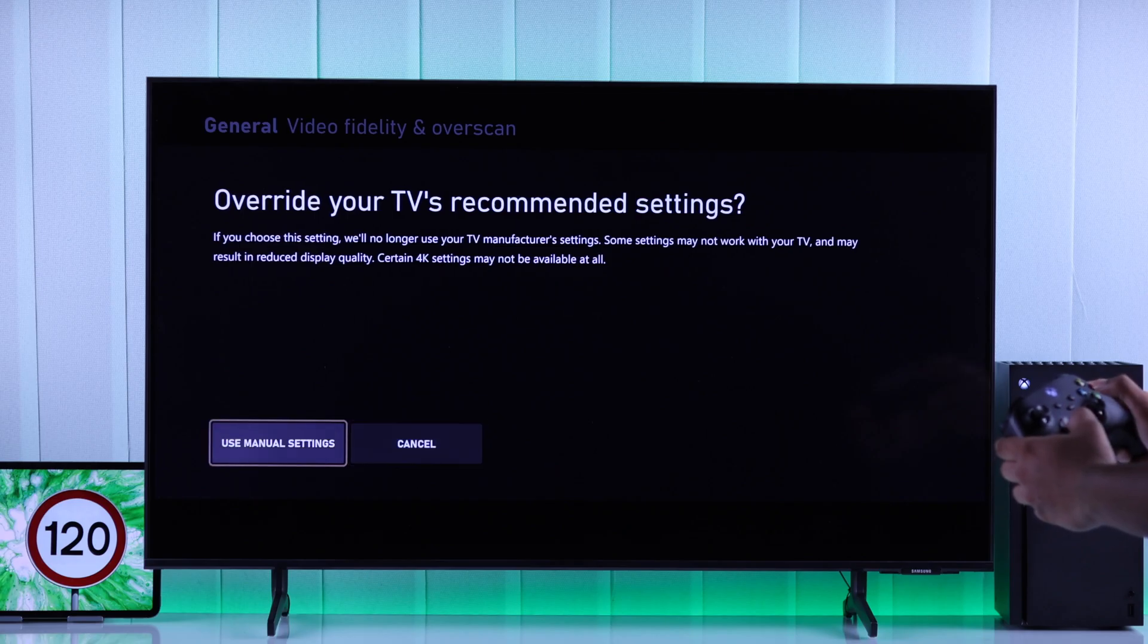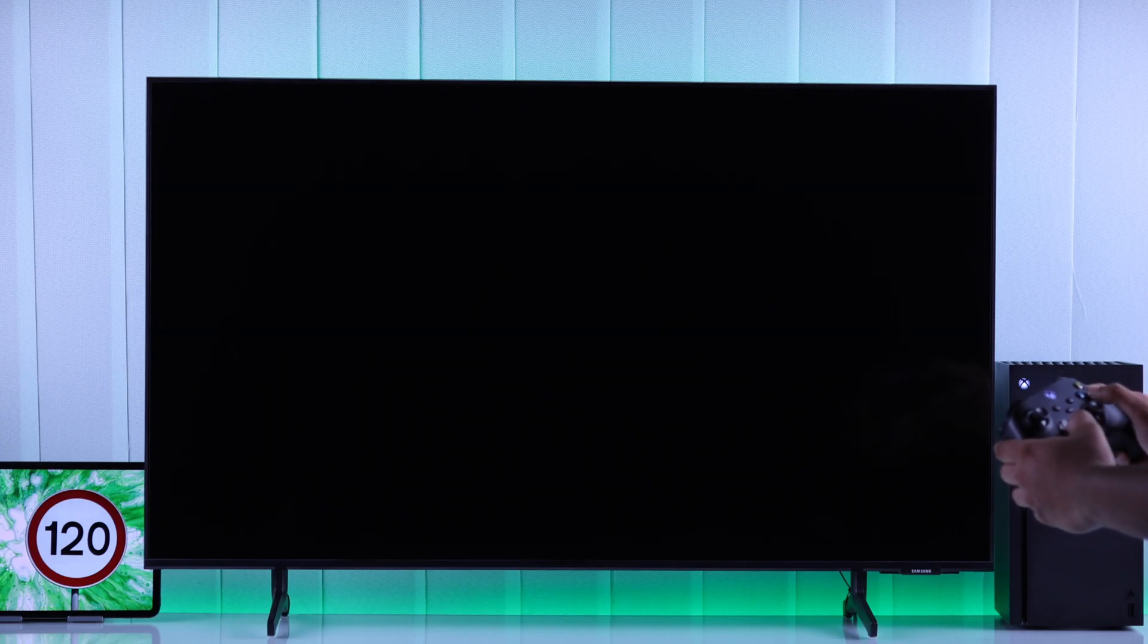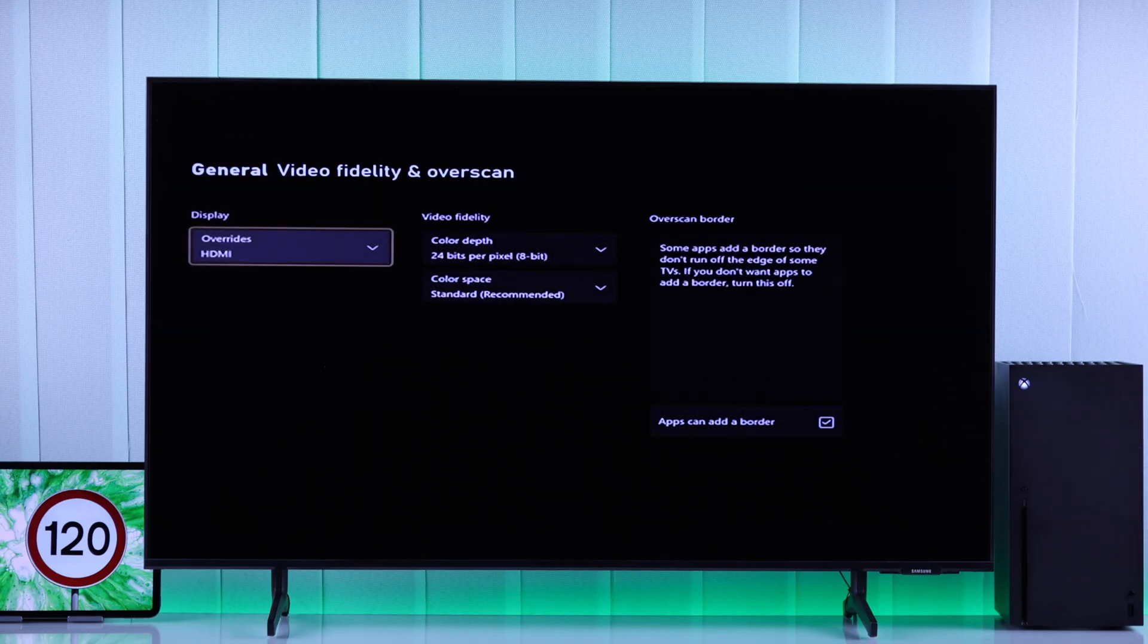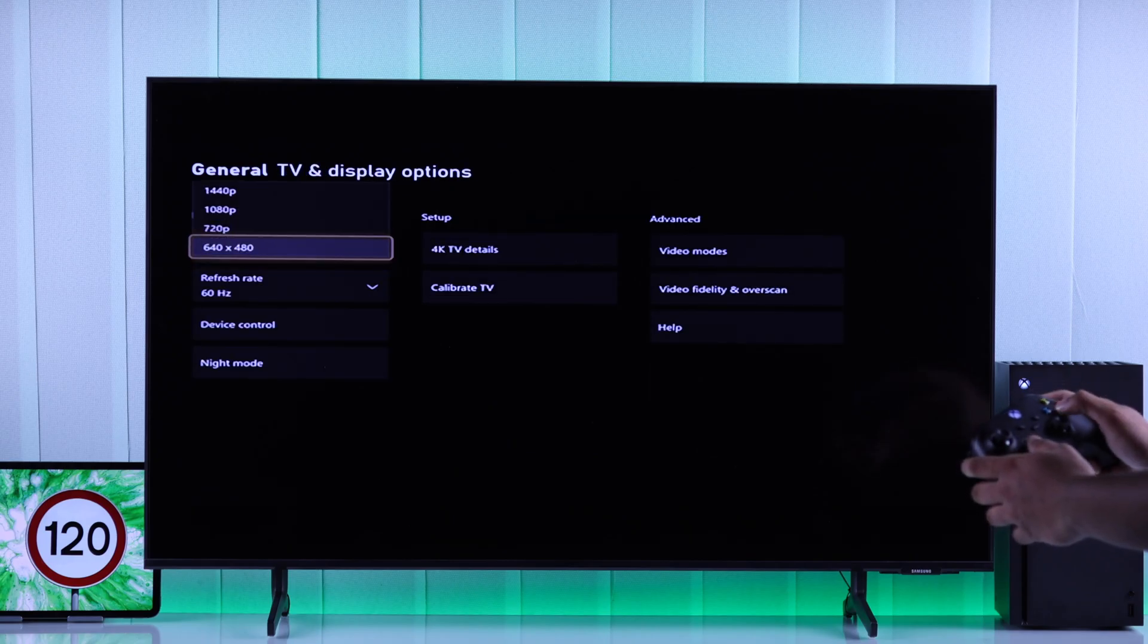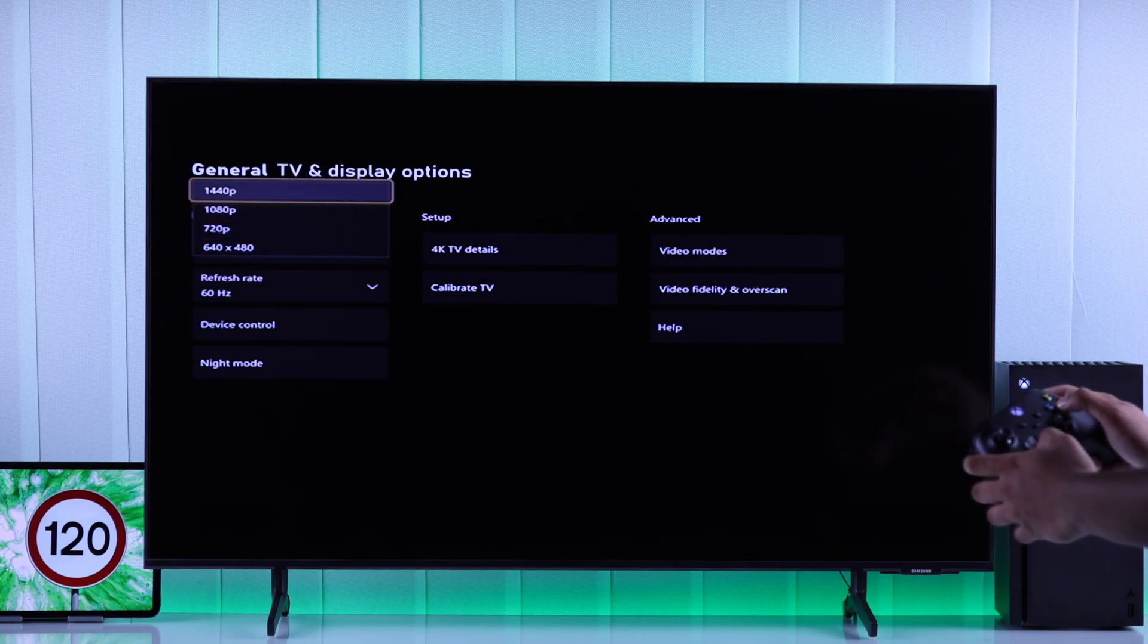After that, the screen will go black, and the resolution will drop. To fix this, just go back, open Resolution, and select the highest that's supported.